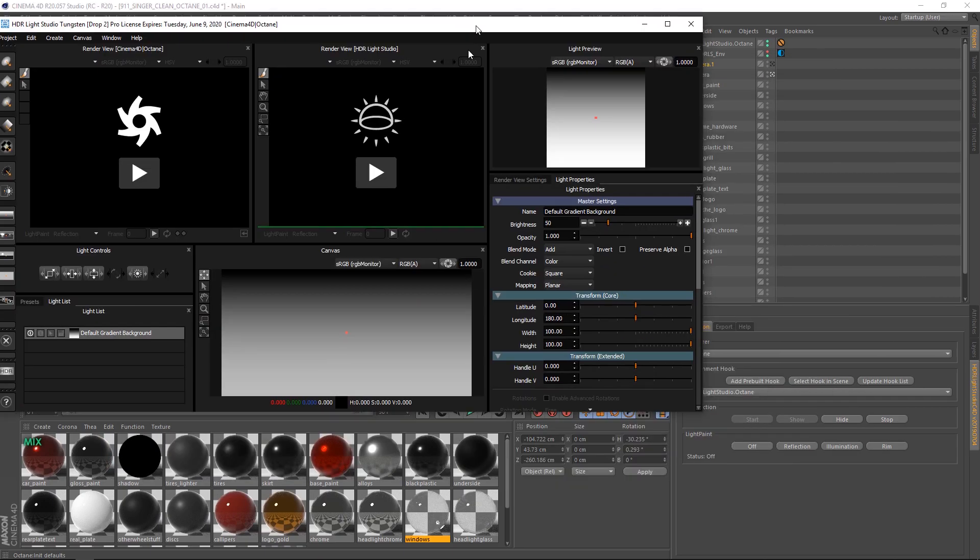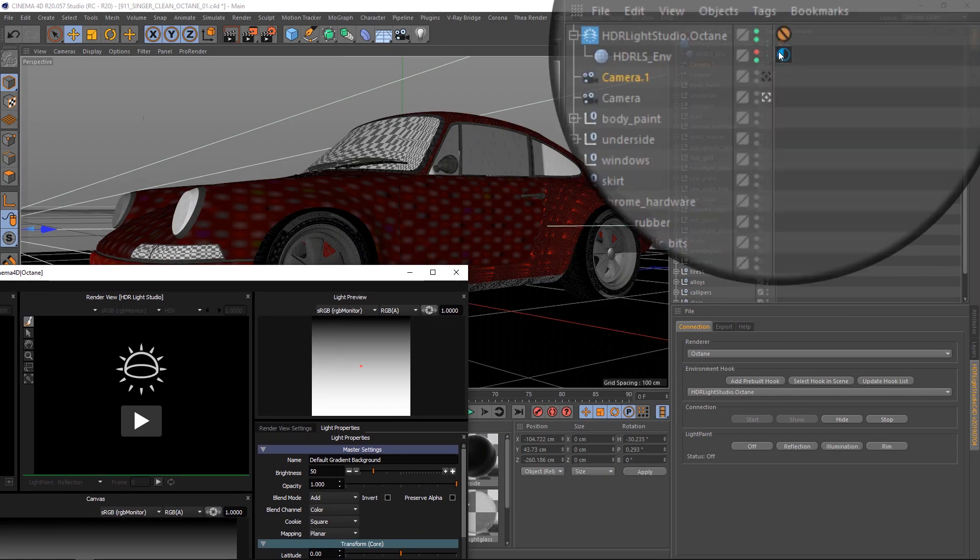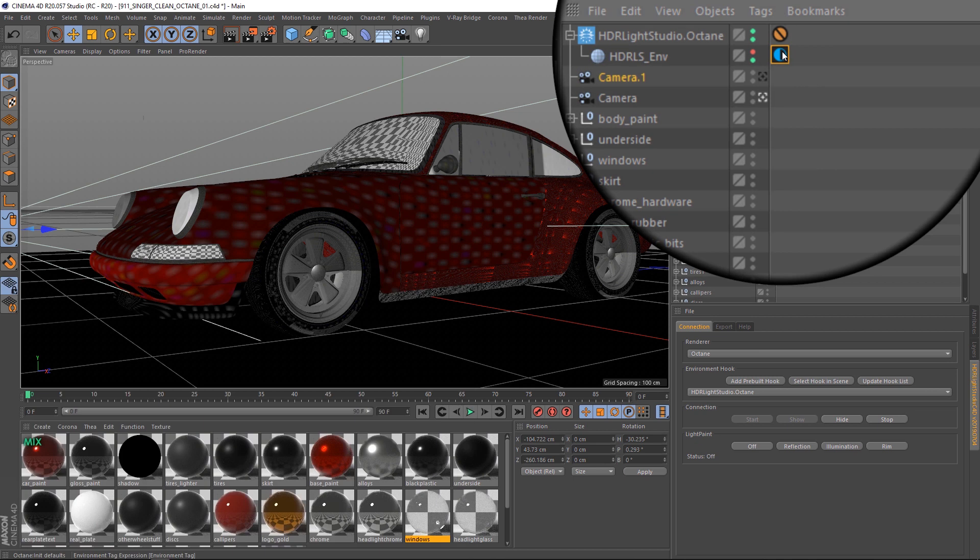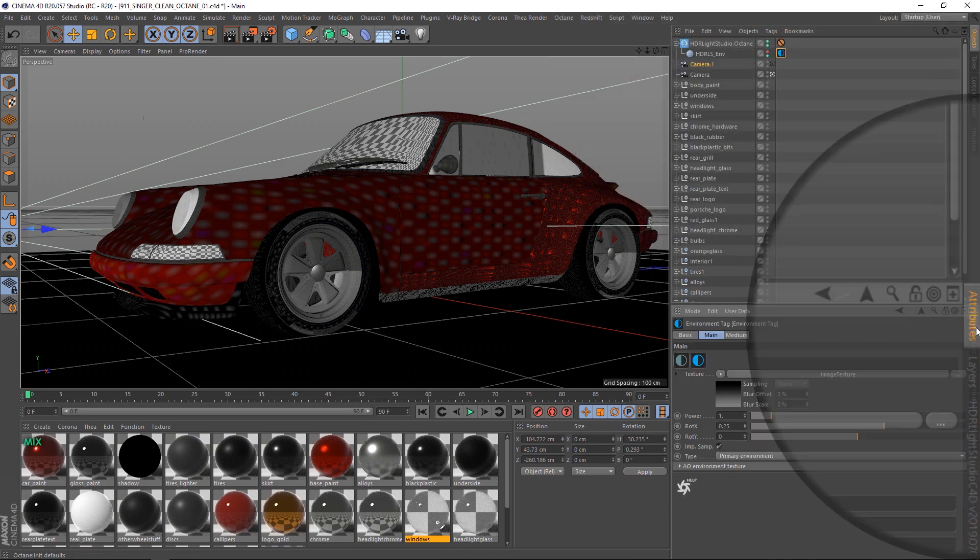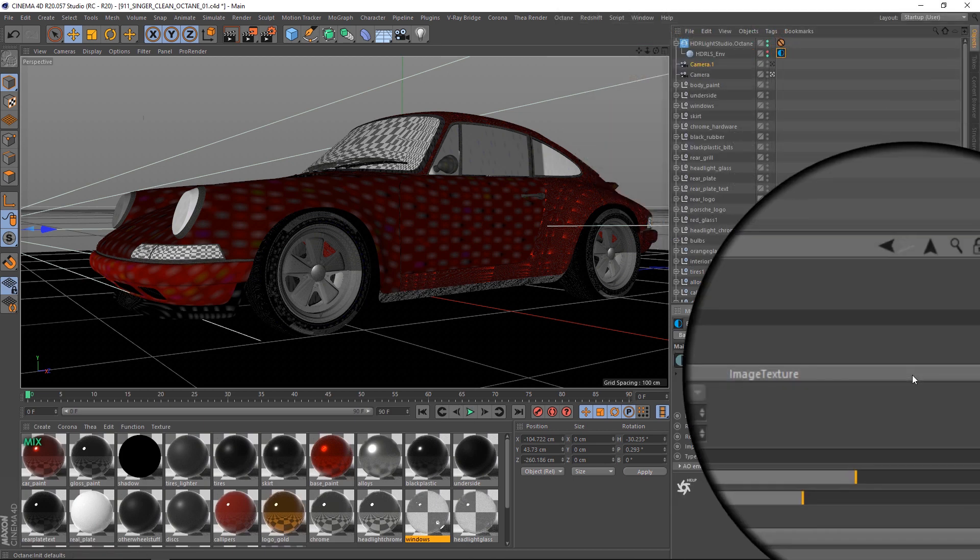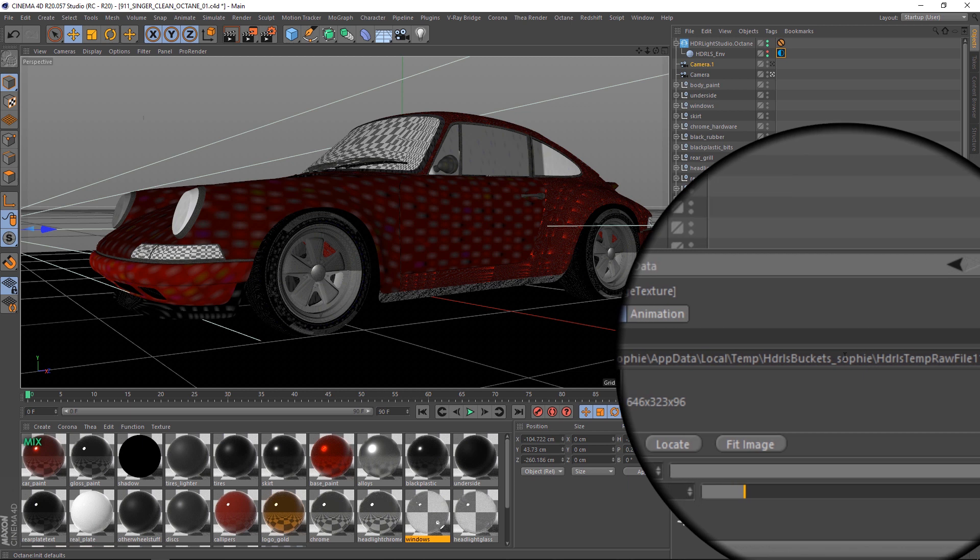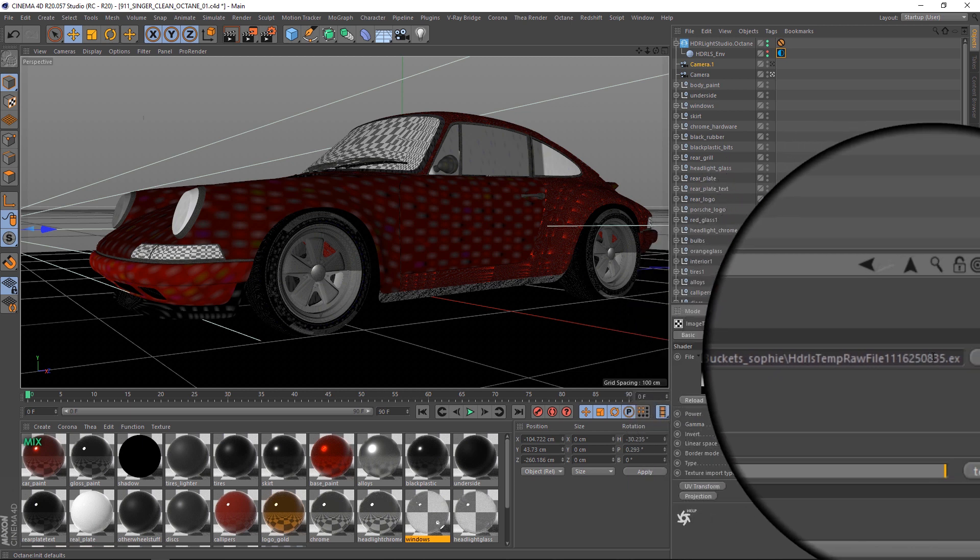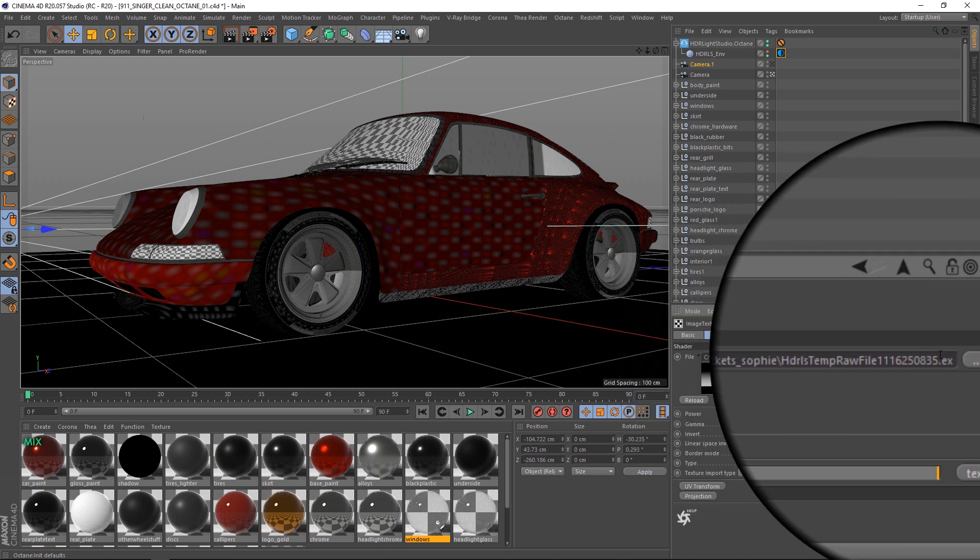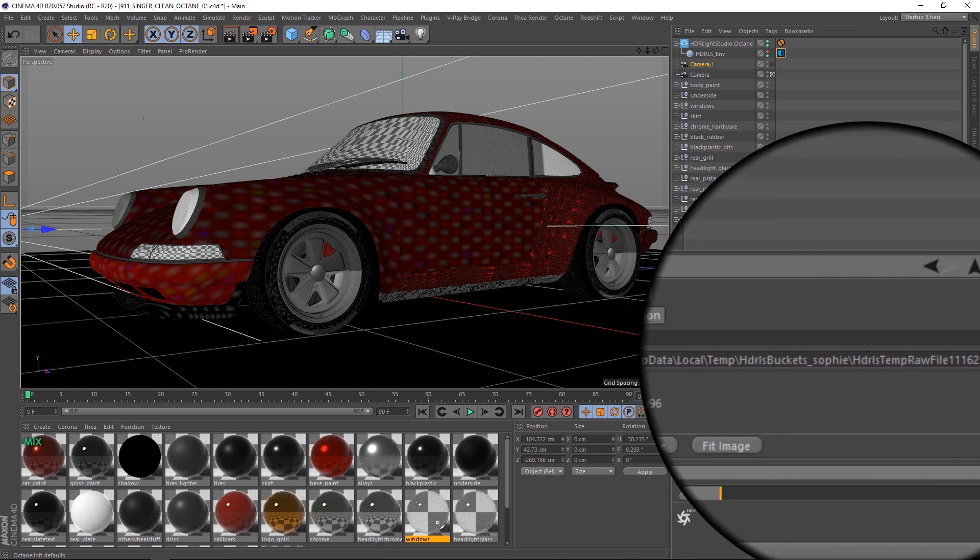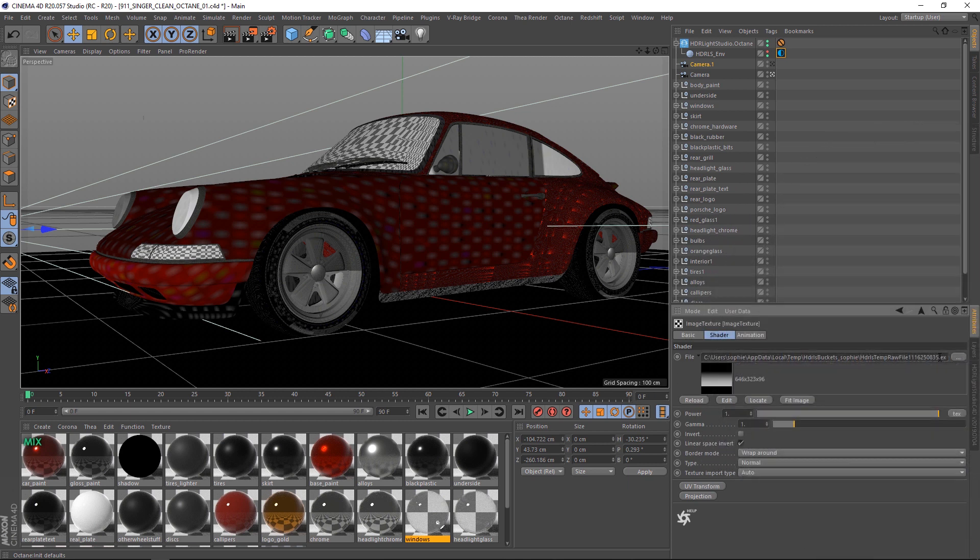If we move to the side and select the environment and look at the image texture, we can see that the environment is now using a temporary file provided by HDLite Studio. This will change every time the lighting changes in HDLite Studio and will keep Cinema 4D up to date with the latest lighting design.